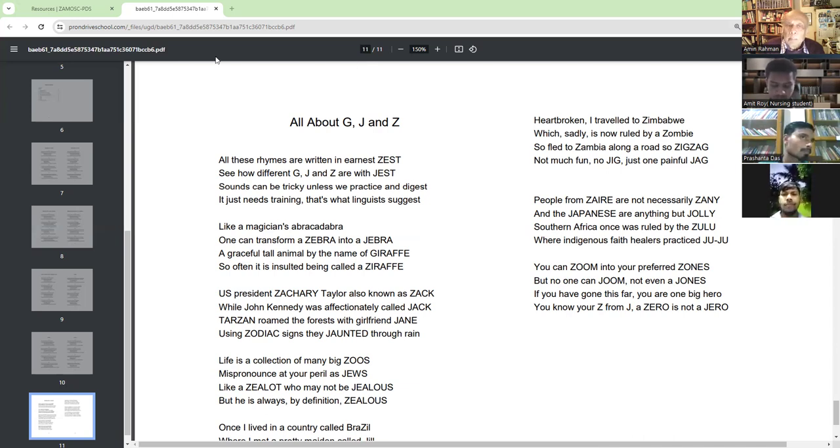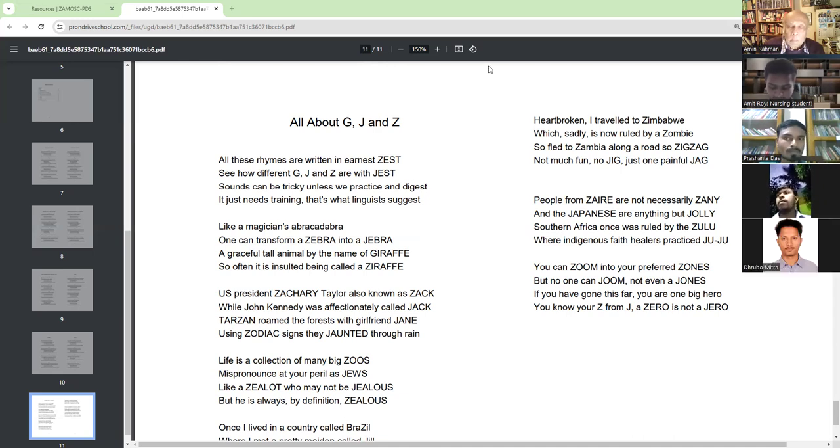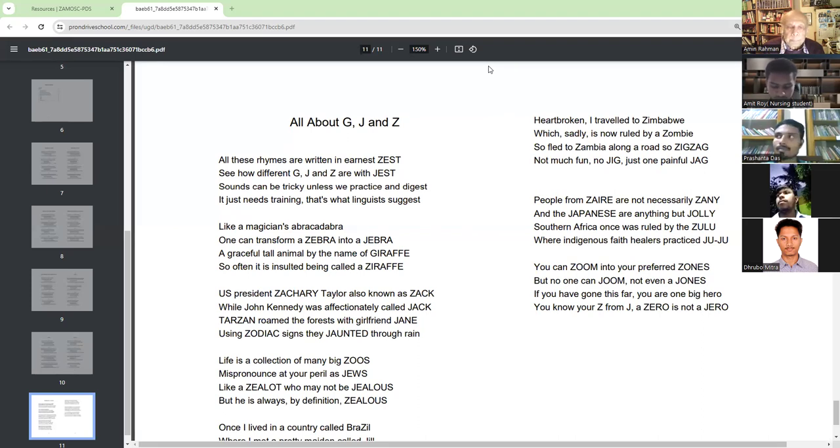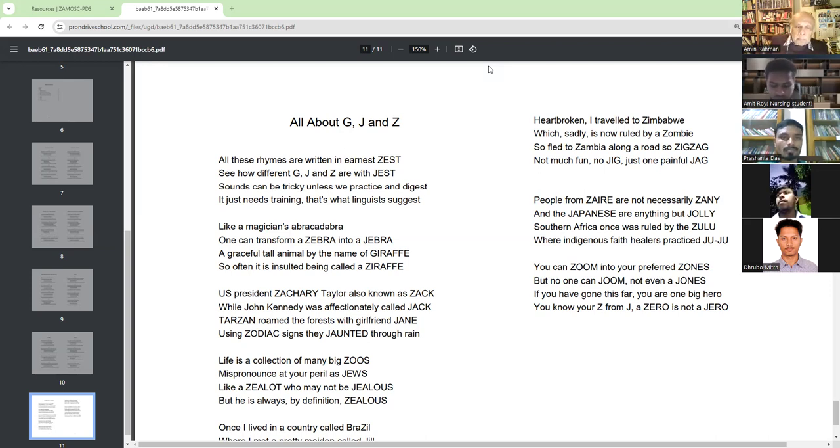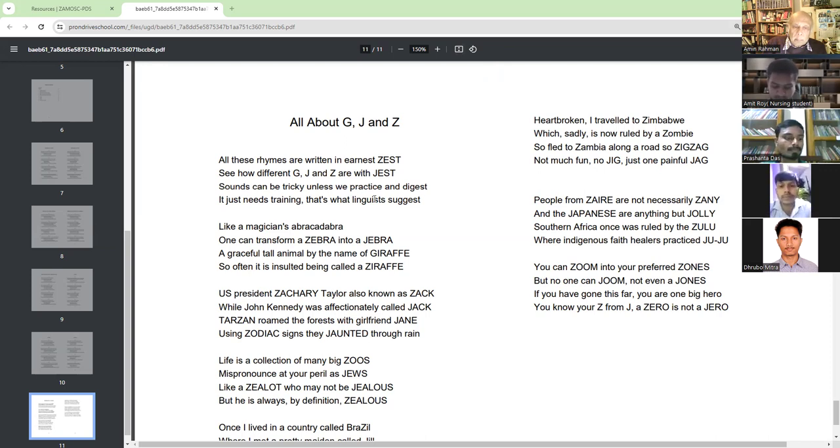Using zodiac signs they jaunted through rain. Life is a collection of many big Zeus. Mispronounced at your peril as Zeus. Like a zealot who may not be zealot, but he always by definition zealot.